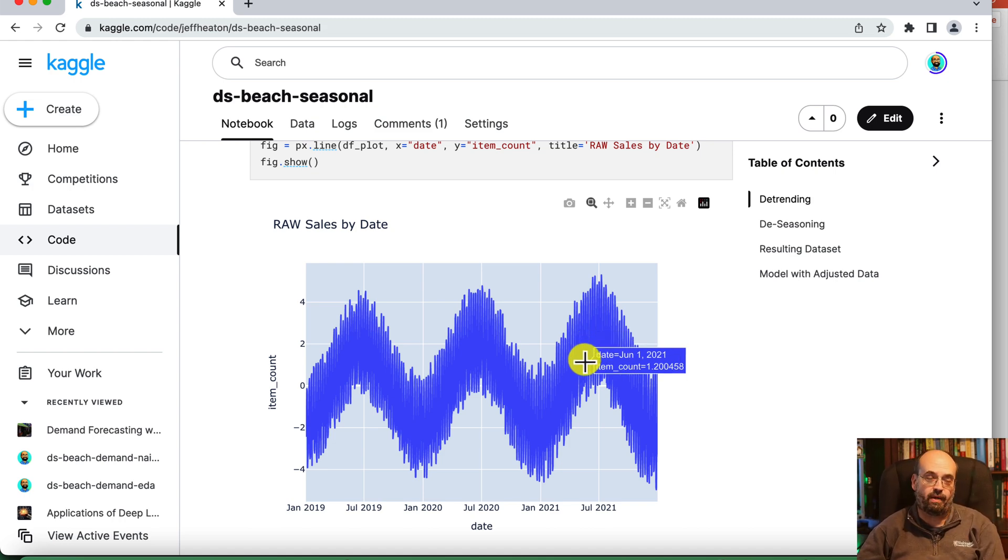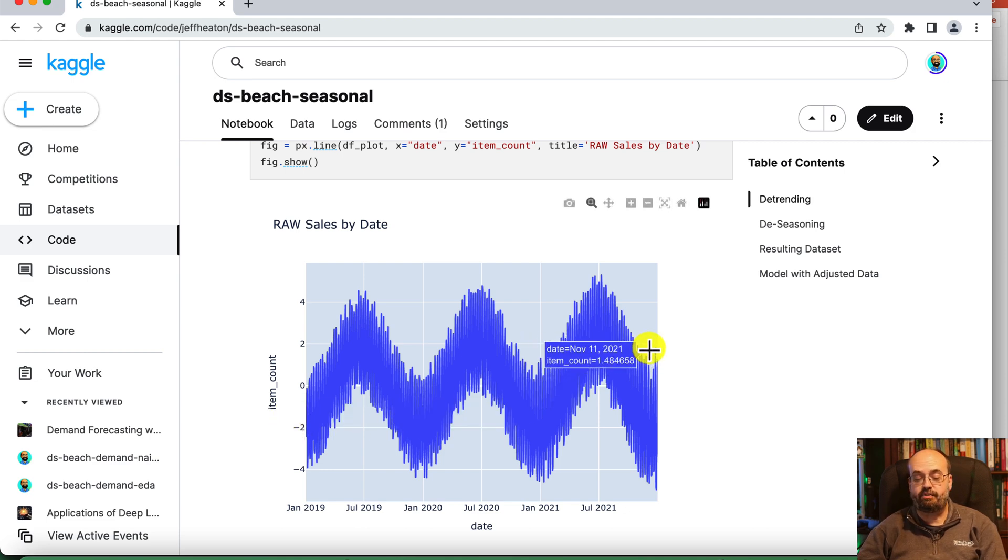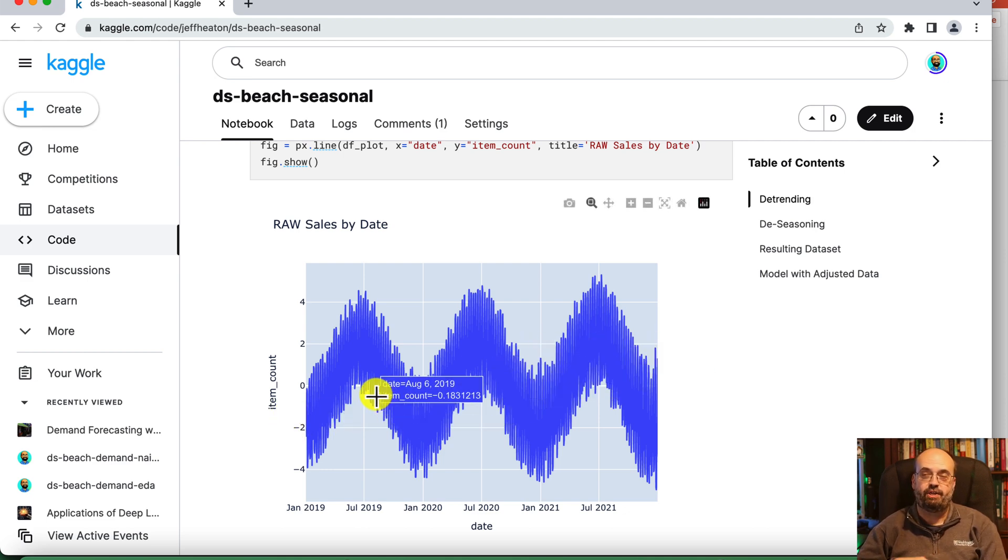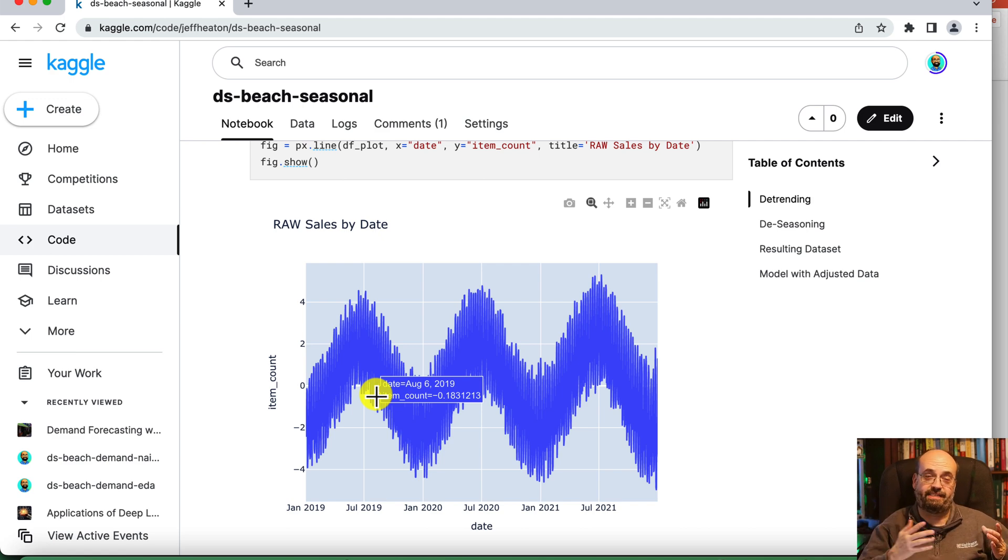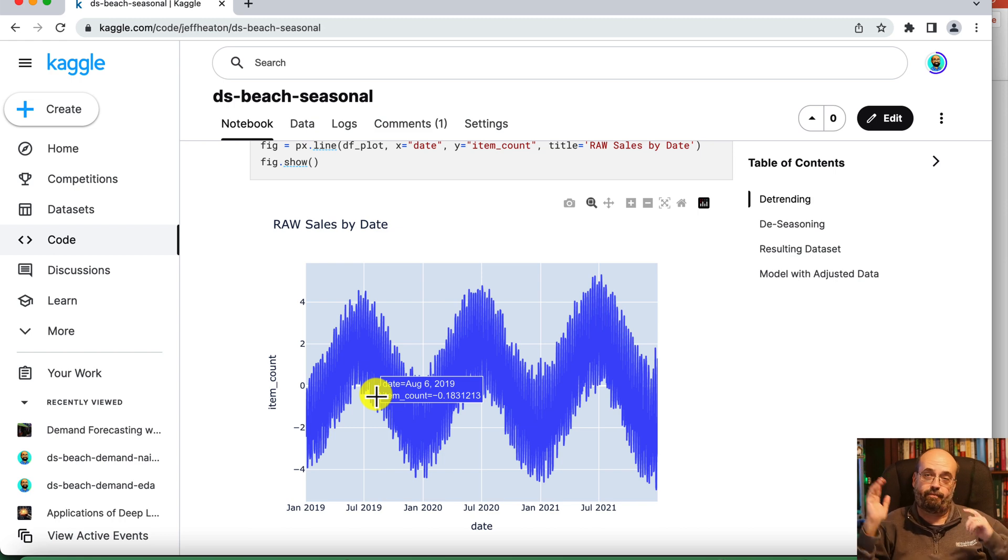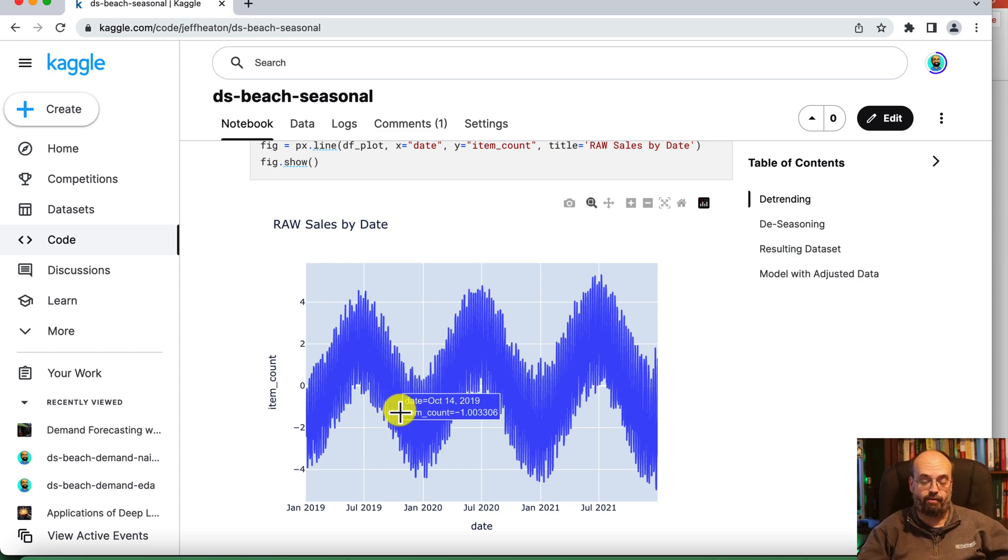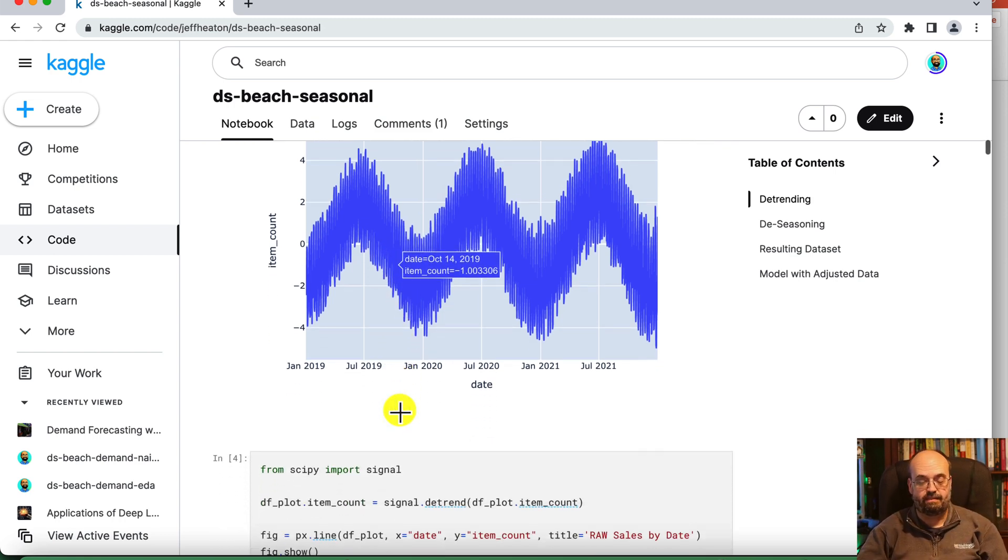And remember, trends are piecewise. Here we have one consistent trend throughout the whole thing, but the trend could stop at a certain point. Like population in cities have certainly gone through trends where they go up, up, up for a while, kind of linear, and then might level off for a bit.